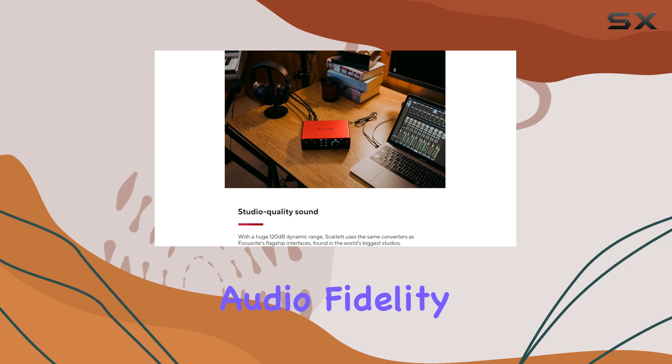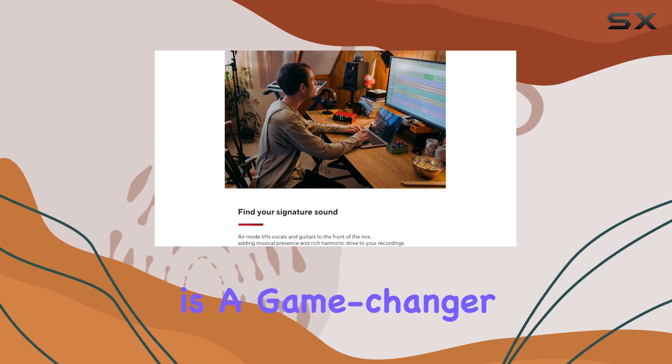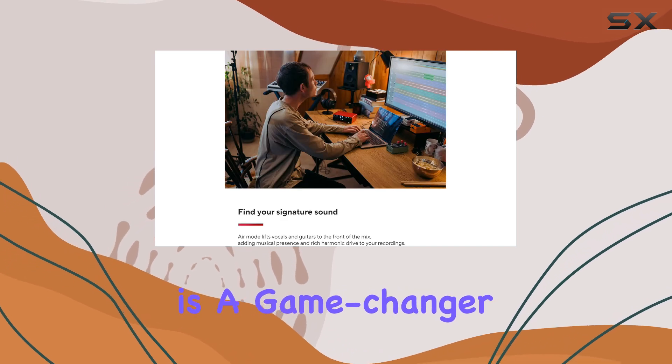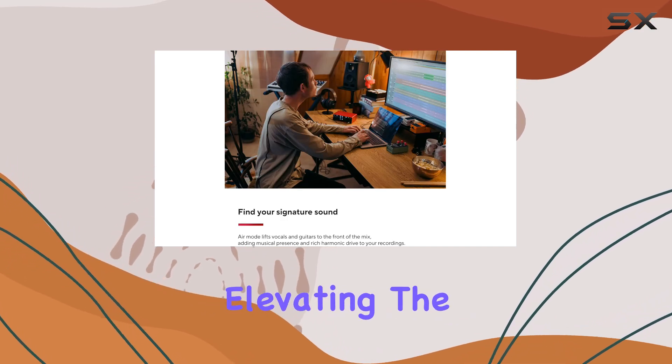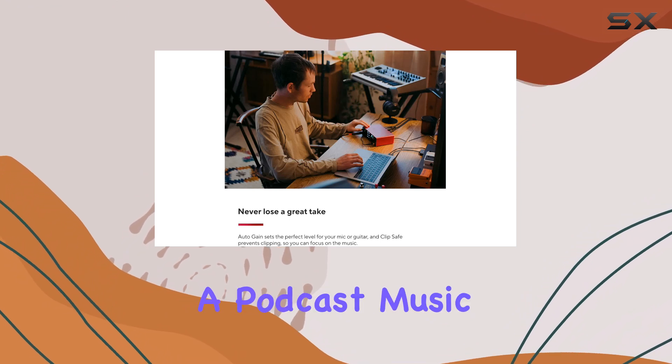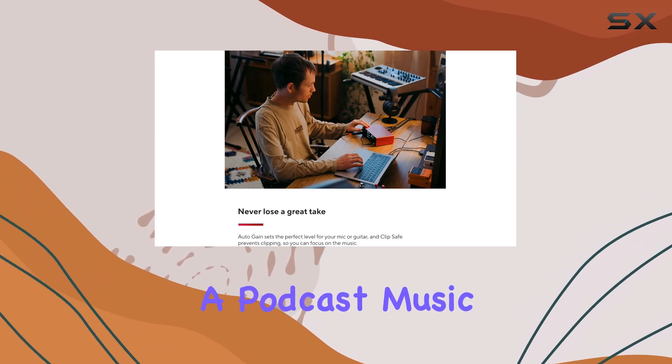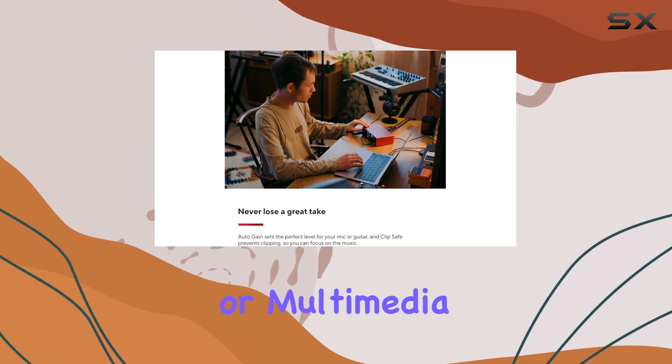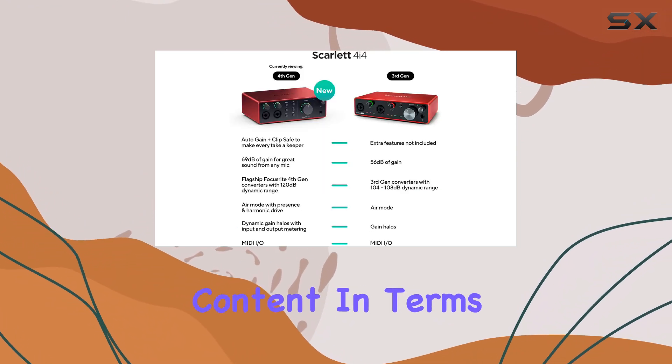This level of audio fidelity is a game-changer, elevating the production value of any project, whether it's a podcast, music, or multimedia content.